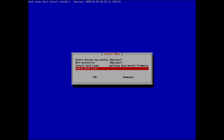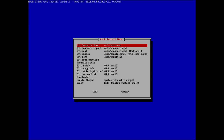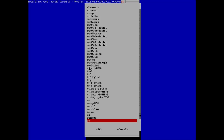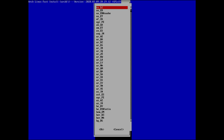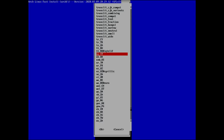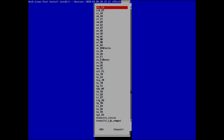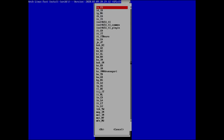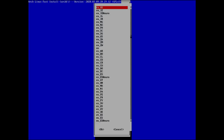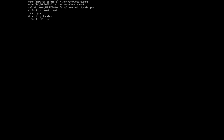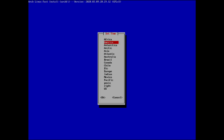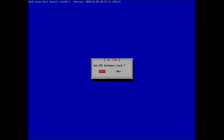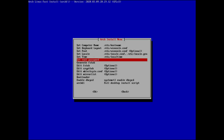Now we configure Arch Linux. Set the computer hostname — 'arch linux' looks fine. Set the keyboard layout again. For locale, we need to find en_US. Set the time zone to America/New_York, and set the hardware clock.